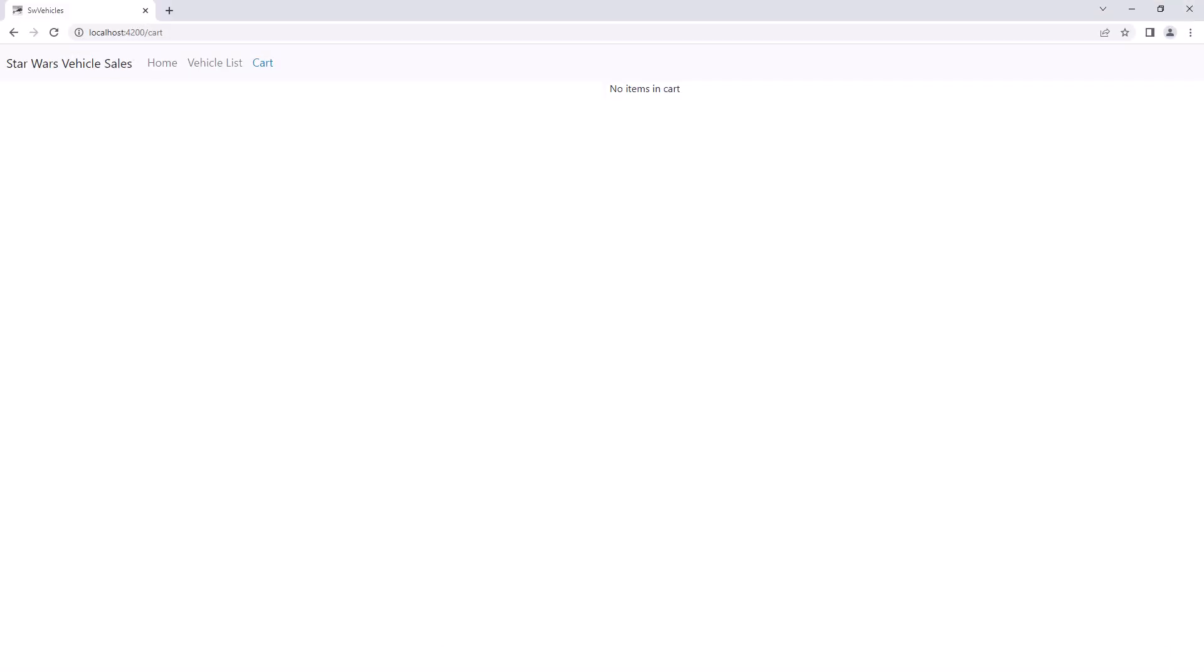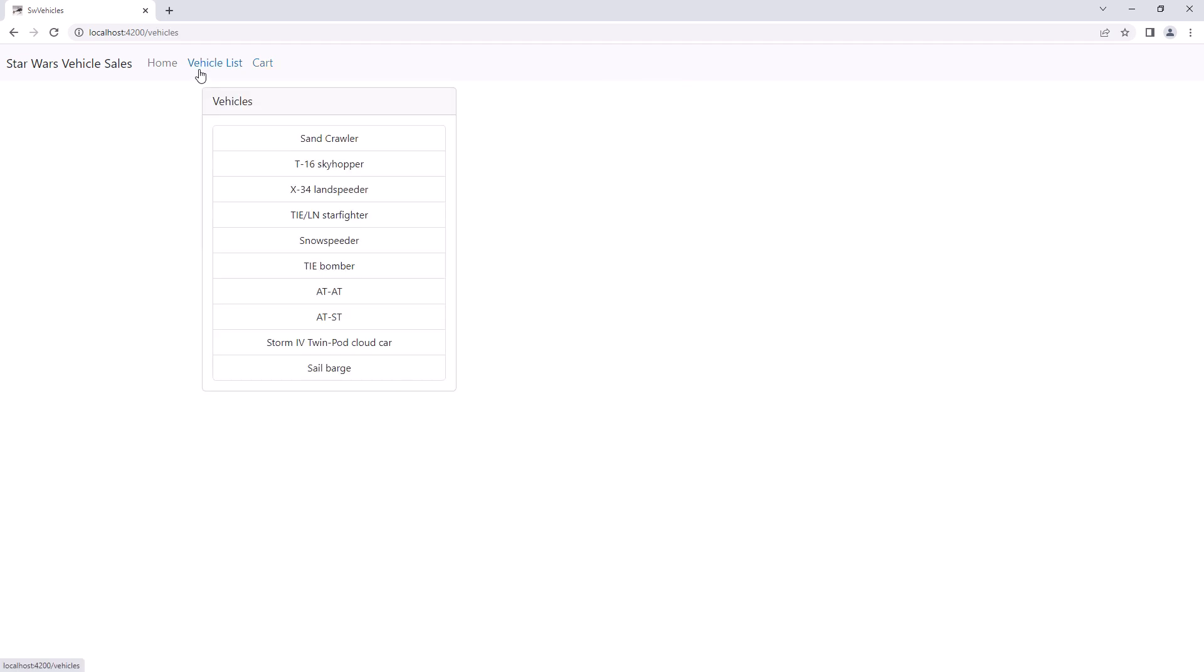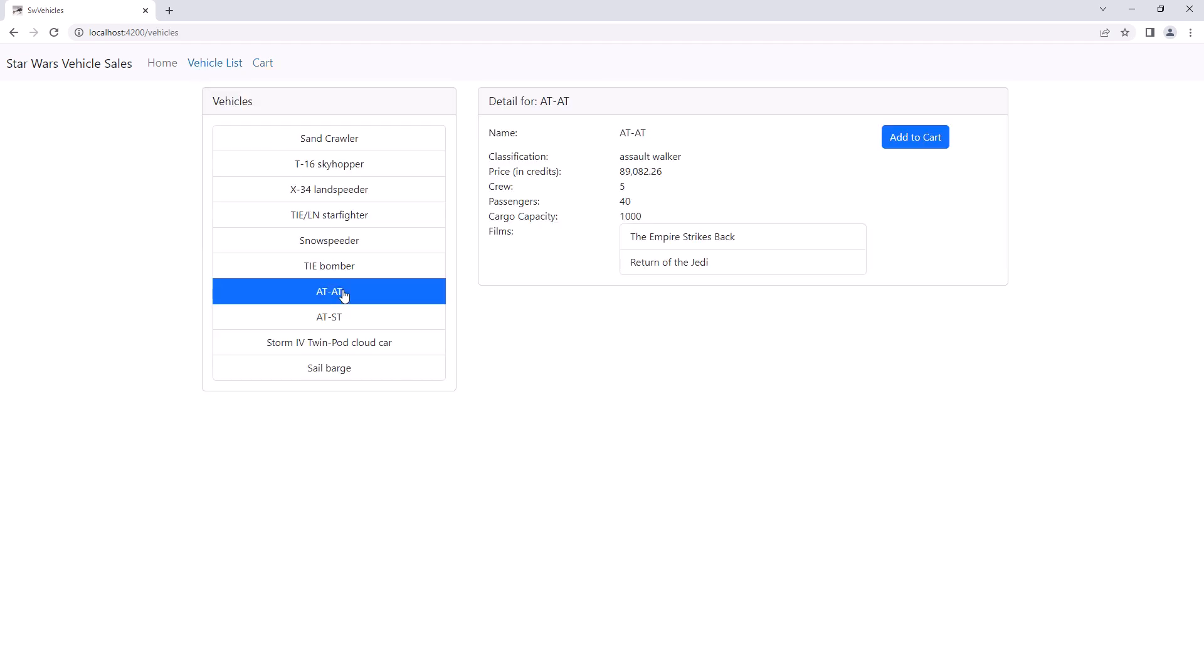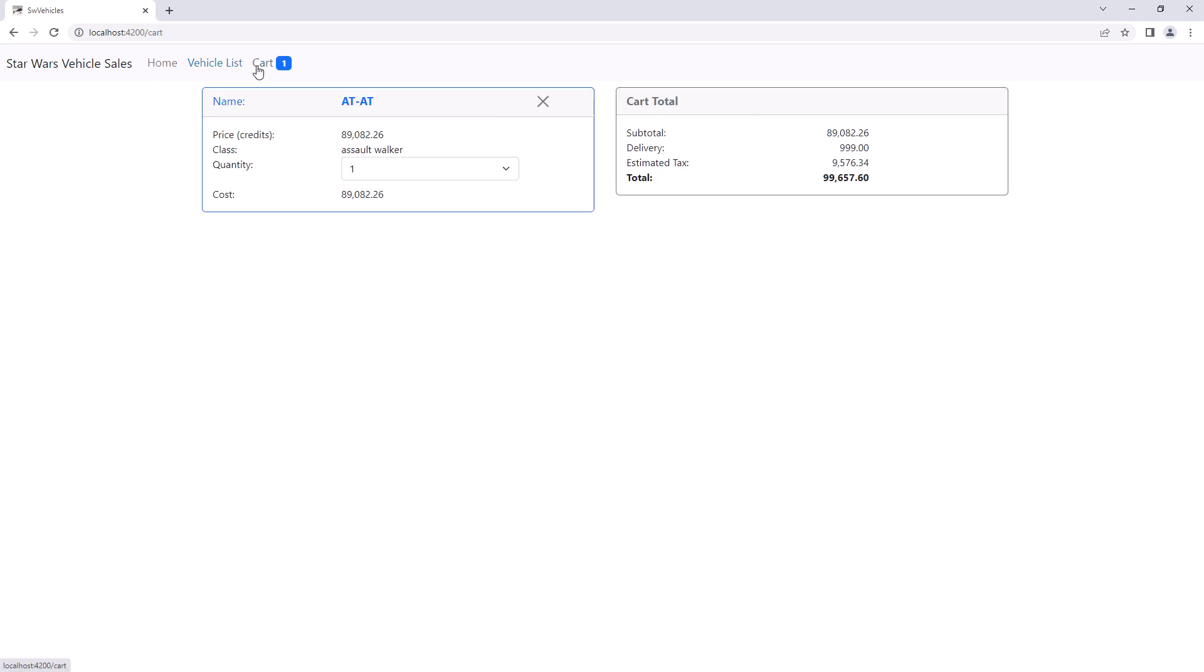Click Vehicle List to see the list of vehicles. Select a vehicle, and click Add to Cart. Click on Cart, and we see our cart.